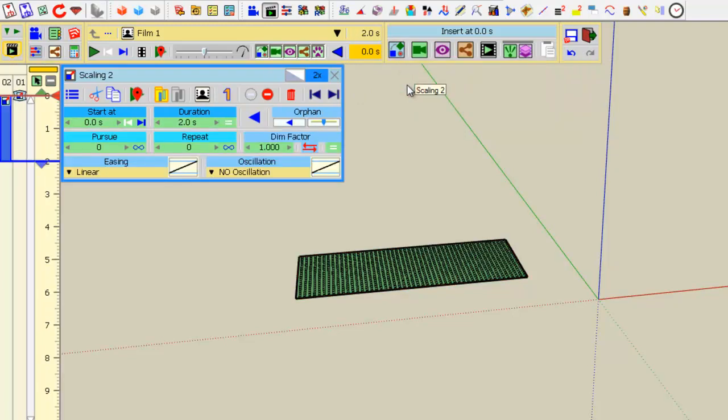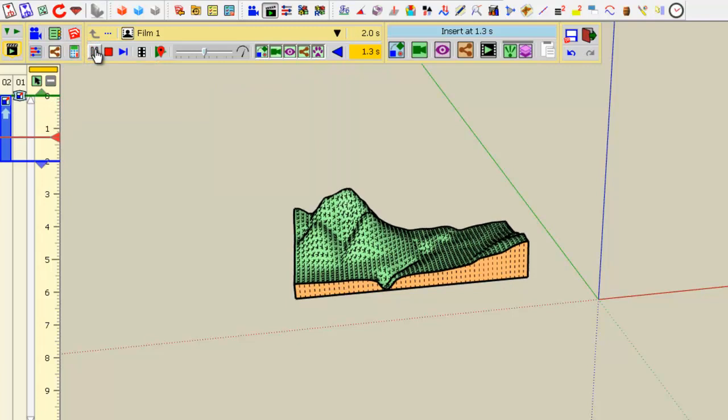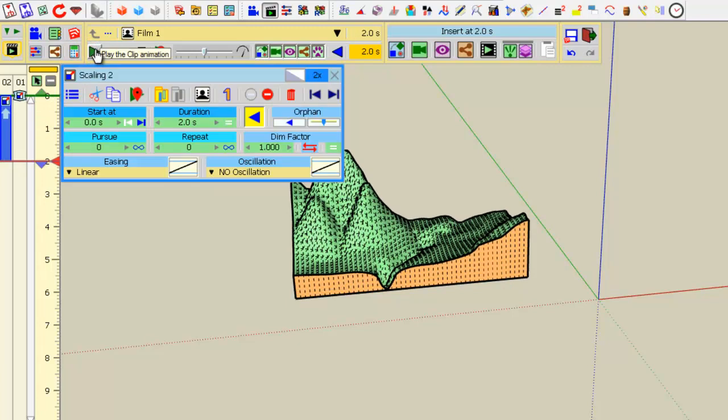Now, if you place the animation, you get this effect.